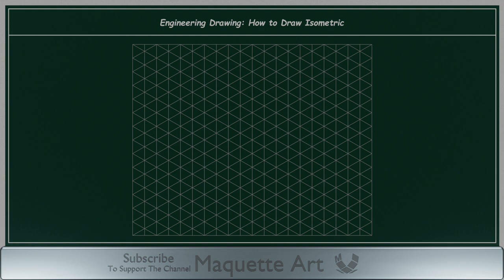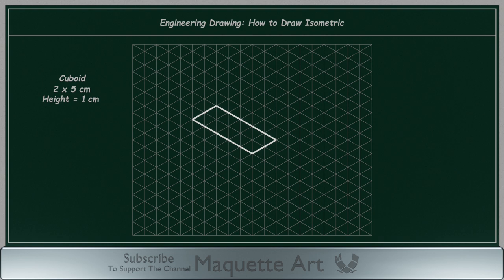Now, let's use this grid to draw a cuboid of dimensions 2 by 5 cm and a height of 1 cm. I will start by drawing a rectangle of dimensions 2 by 5, then add the height using the vertical lines of z-axis. Also notice that this cuboid can be drawn in a different position like this.